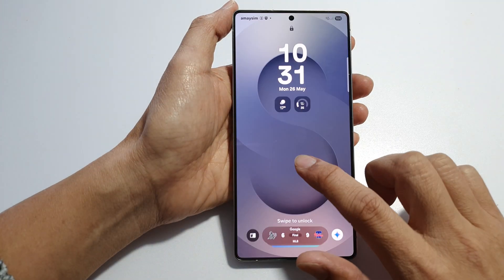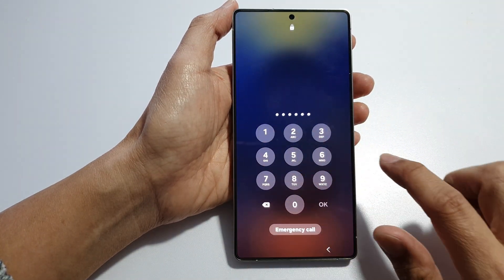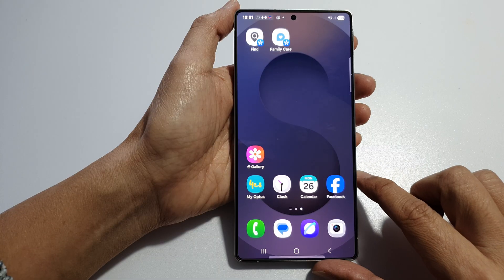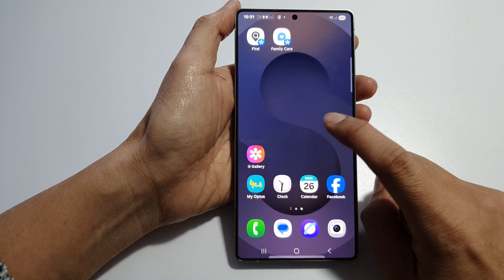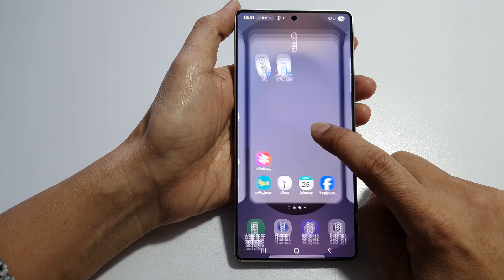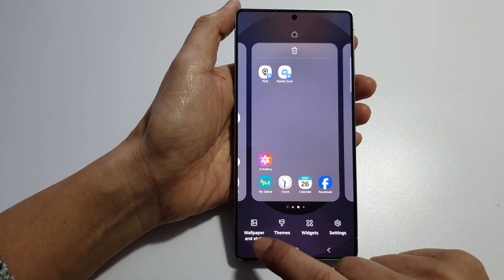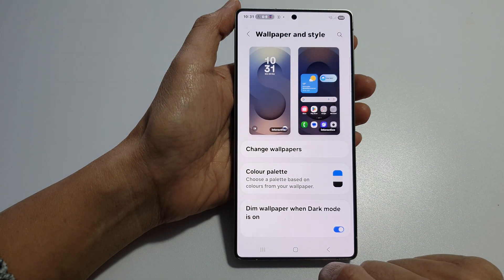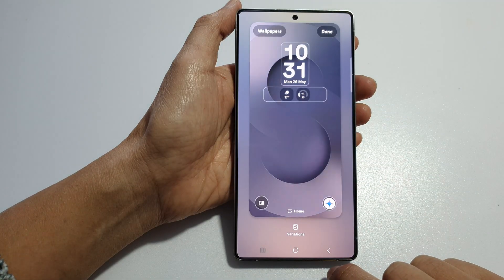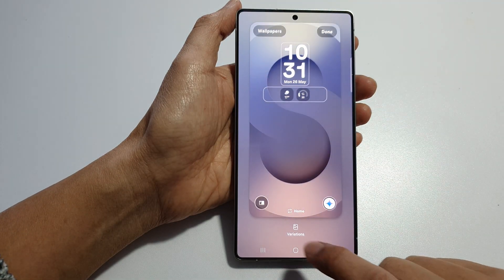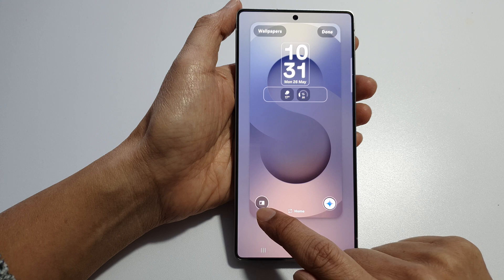First, let's return back to the home screen. Here on the home screen, touch and hold. Then tap on wallpaper and style. After that, tap on the left hand side panel. Then at the bottom, tap on the left shortcut.